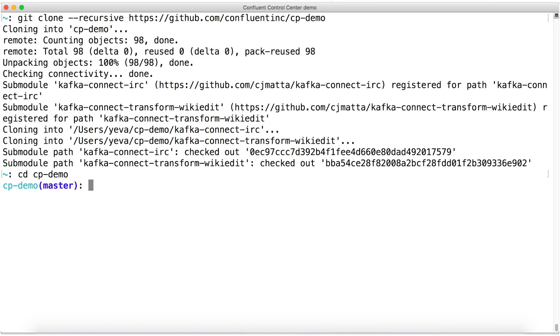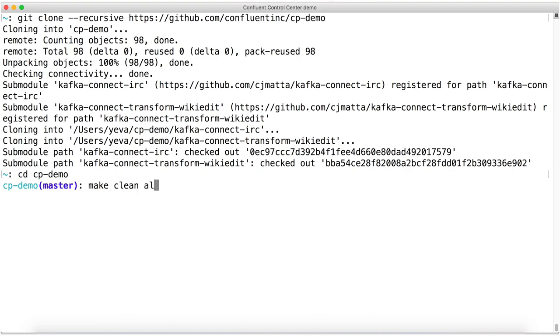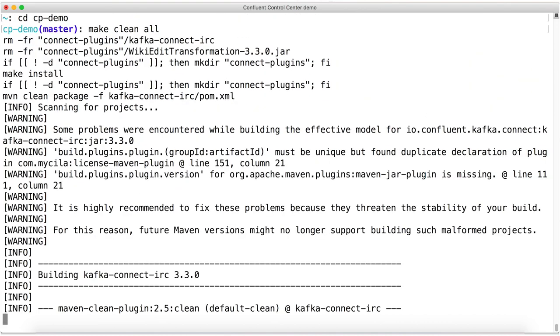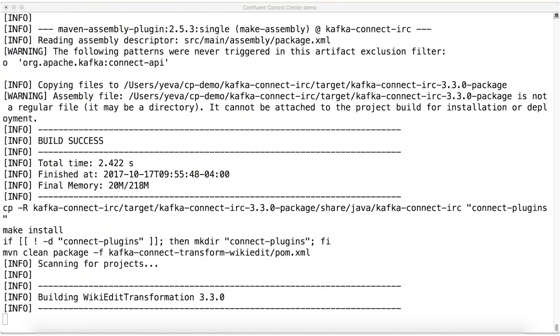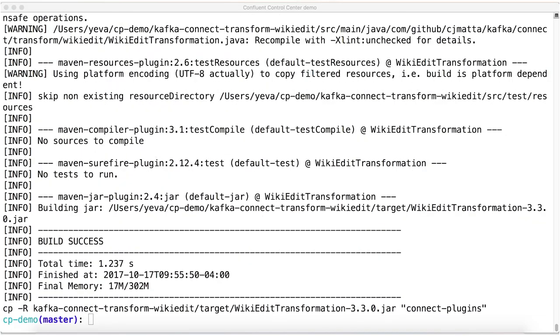The submodules are both Java programs, so we're going to run a Maven build, which ends up putting the resulting jar files in a directory called Connect plugins. Here you can see the output of the build, which are all the jars we'll need to tell Connect about later on.